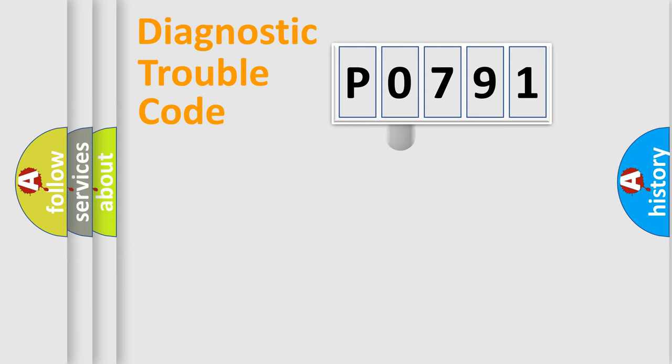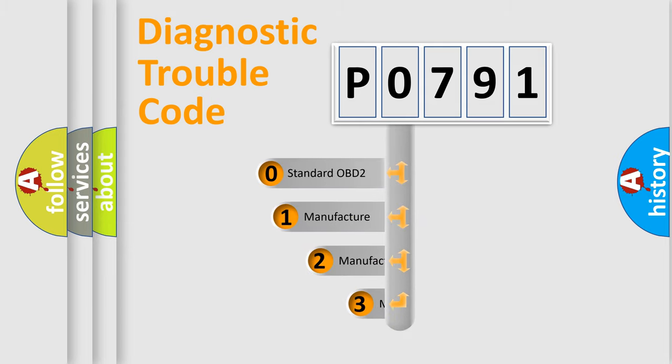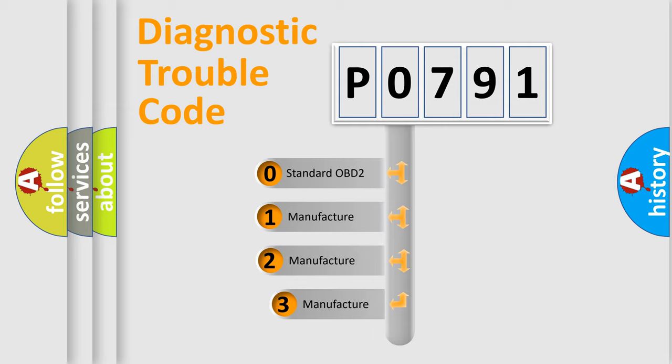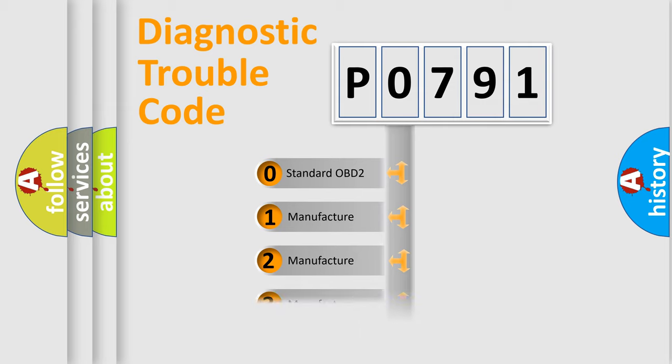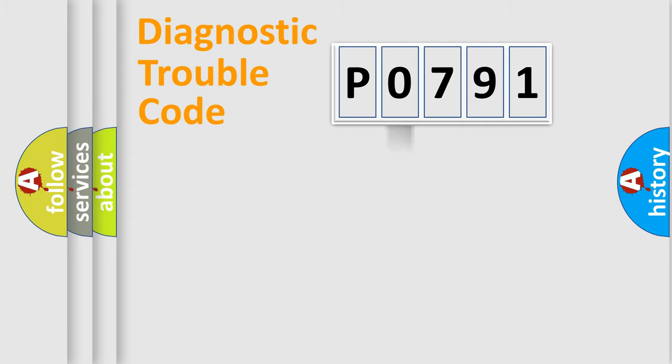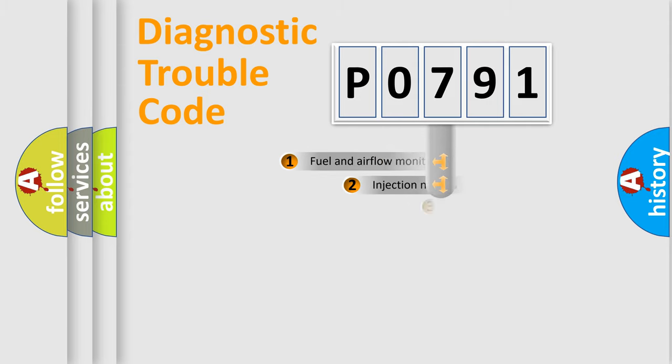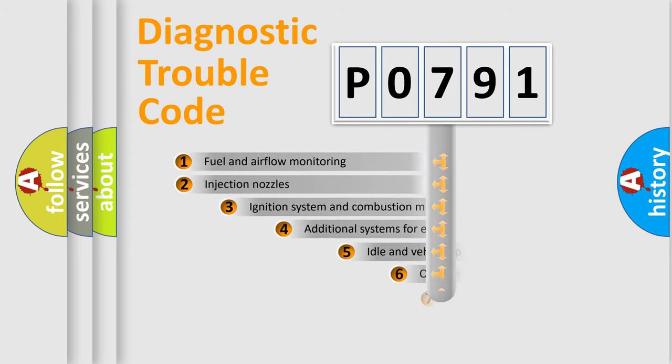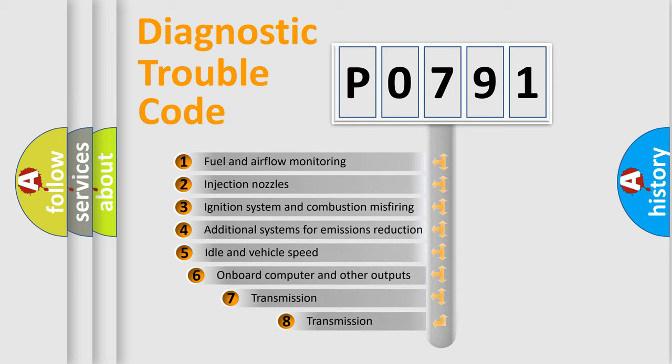This distribution is defined in the first character code. If the second character is expressed as zero, it is a standardized error. In the case of numbers 1, 2, 3 it is a manufacturer-specific expression of the car error.